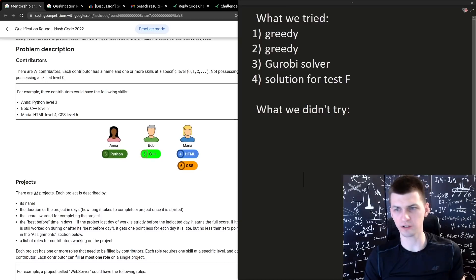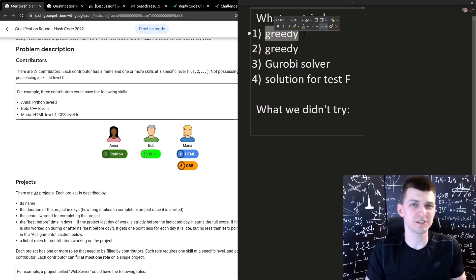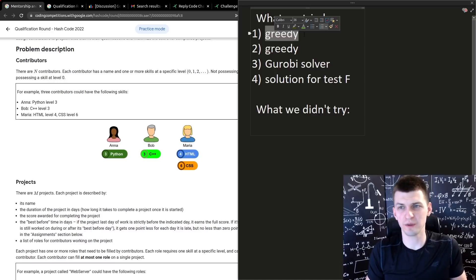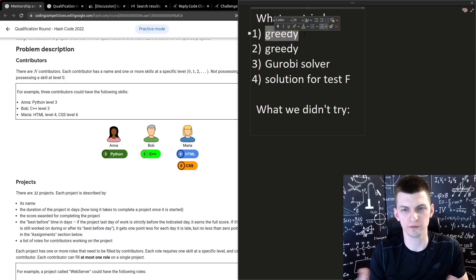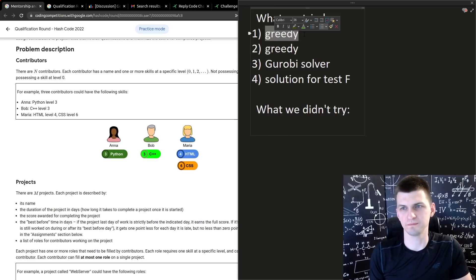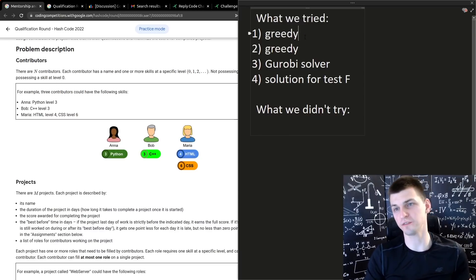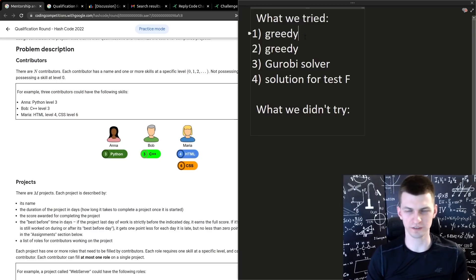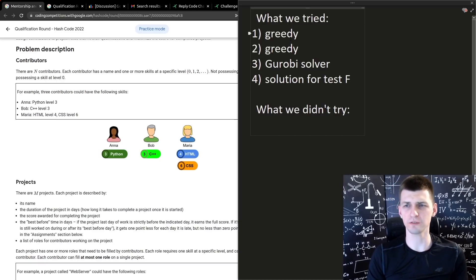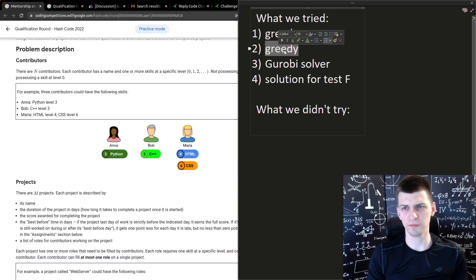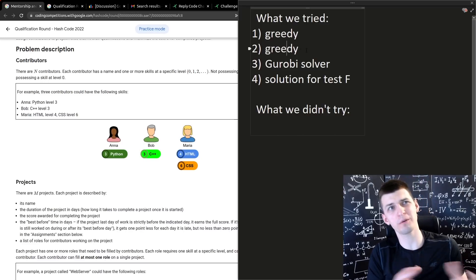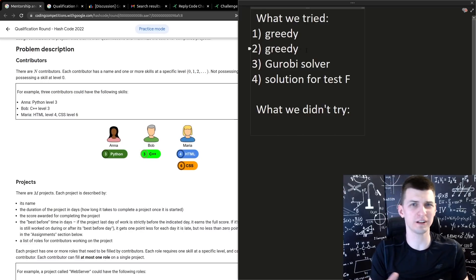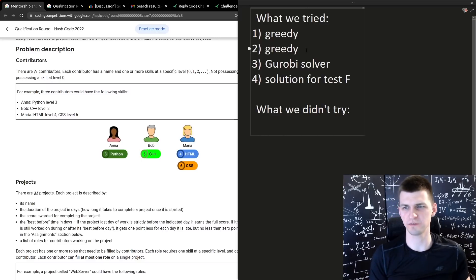Then I started working on a greedy algorithm that would sort projects by something, or maybe always we choose a project with maximum something, maybe number of programmers who can skill up or the total score divided by time wasted. I tried various formulas and during that time, then one of my teammates tried a similar greedy and basically we were doing equivalent work, which is a bad thing. That's the first mistake we made.